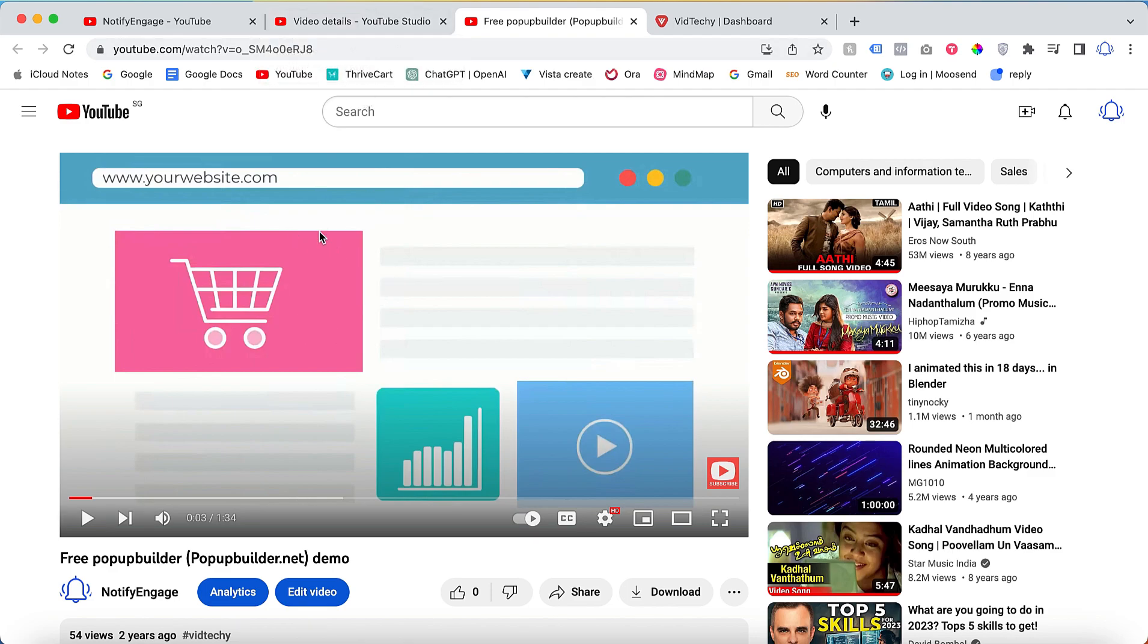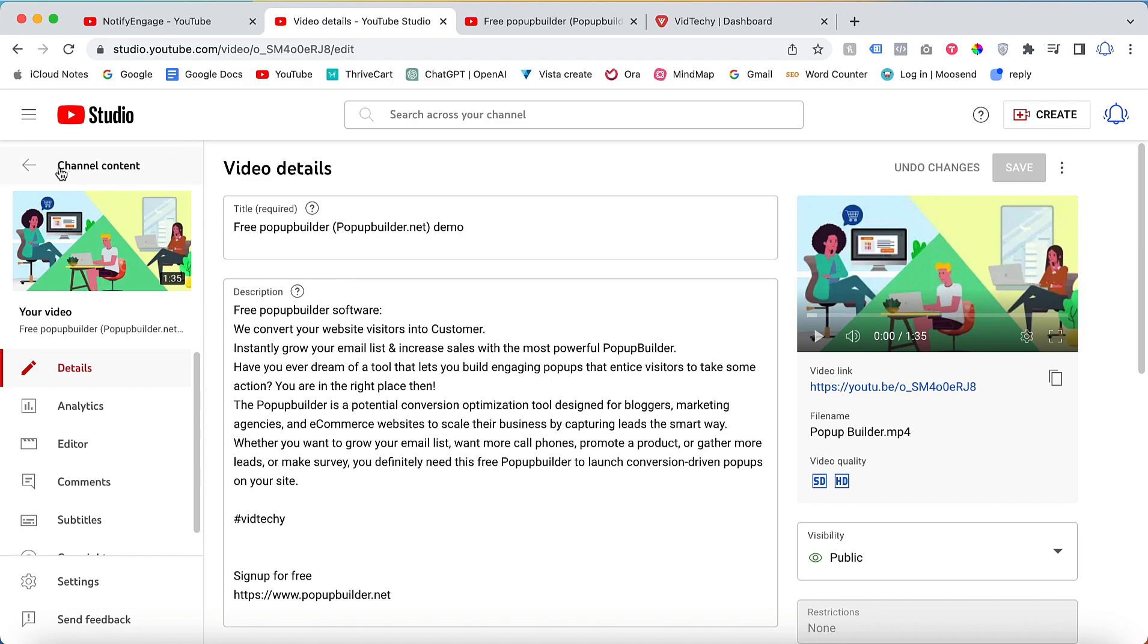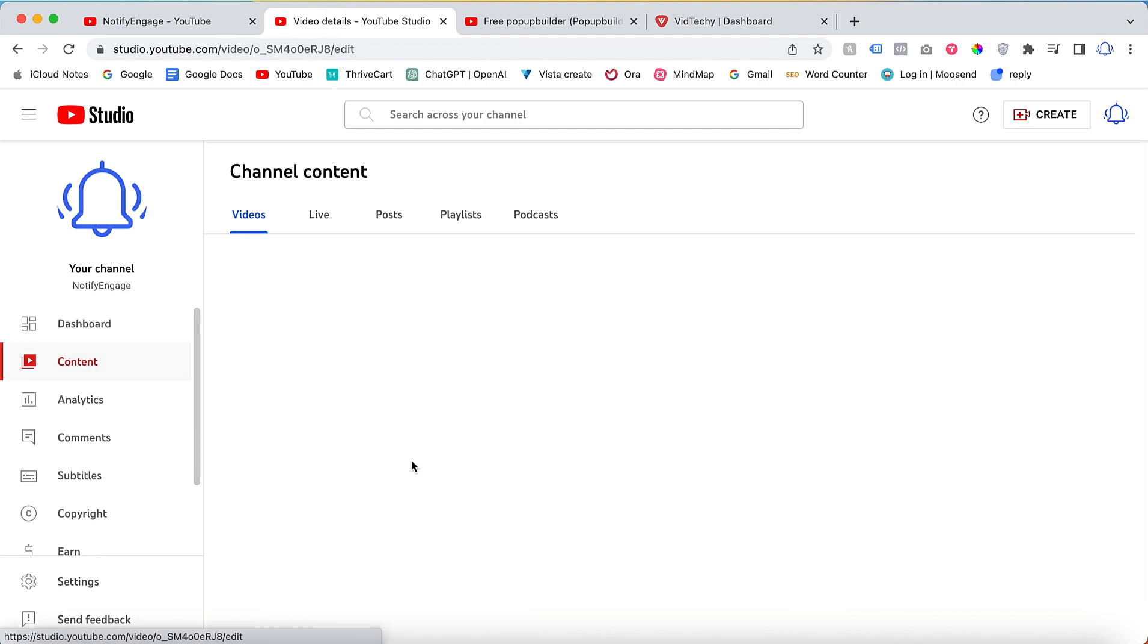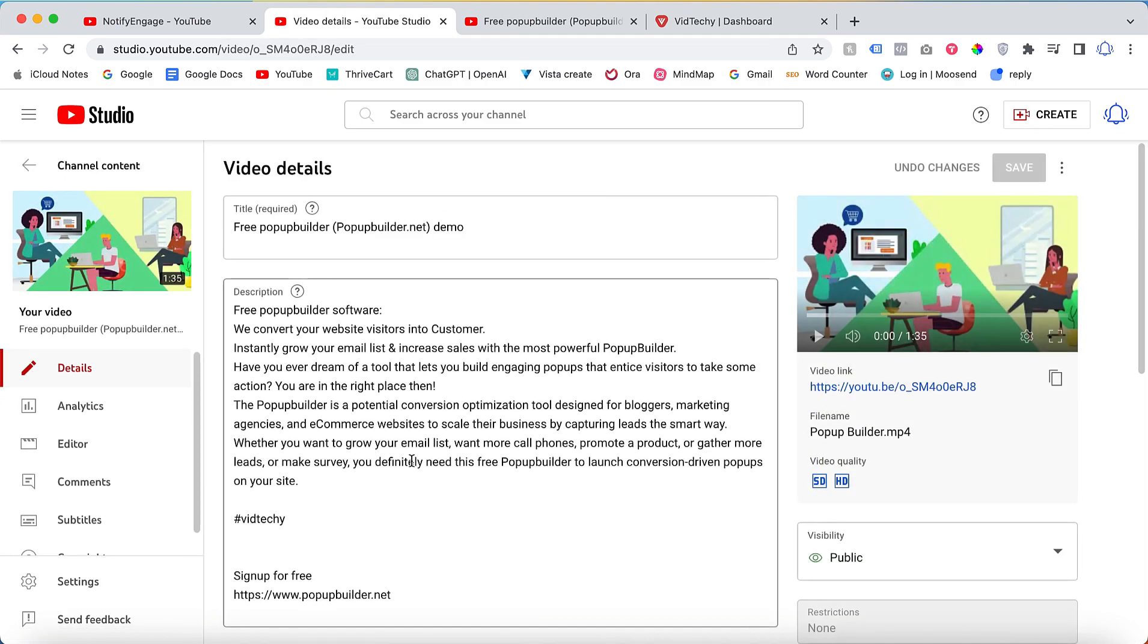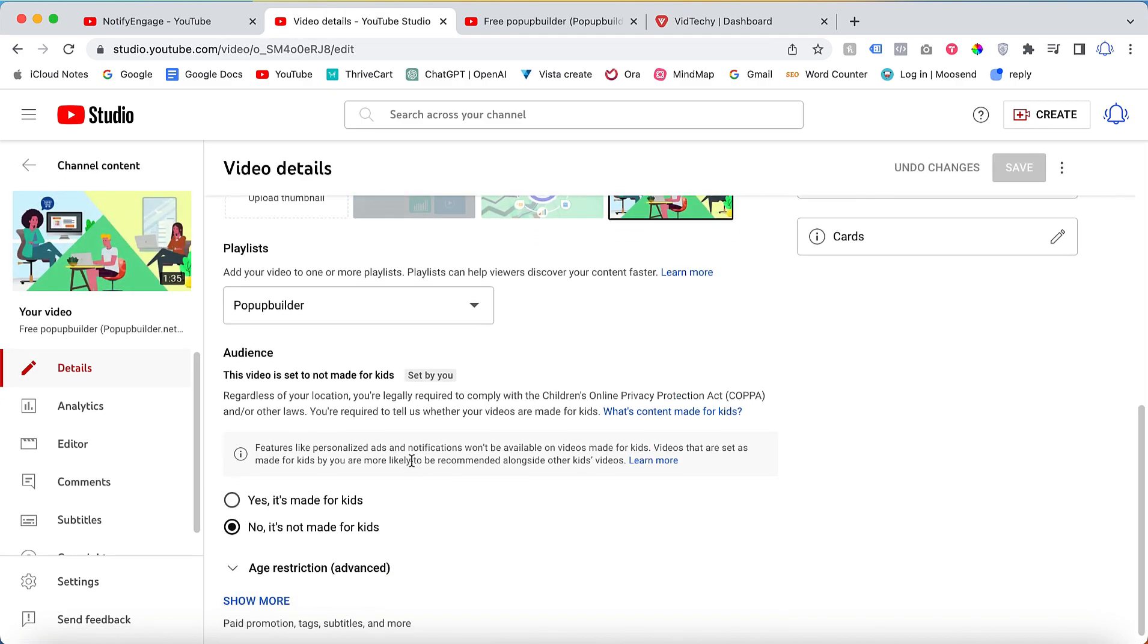So how to add the paid promotion label for this video? Once you go back to the video, whichever video you want to add, let's say for this example I need to add to this video. Just click insight, then scroll down, then click show more.